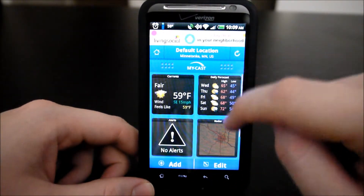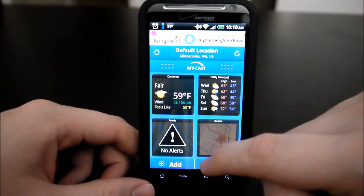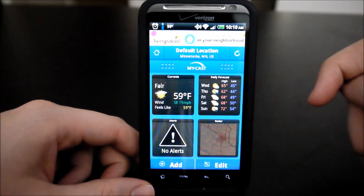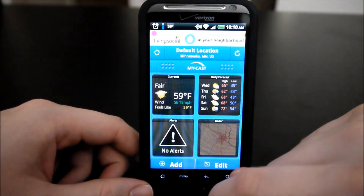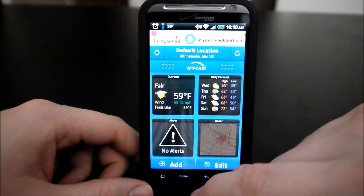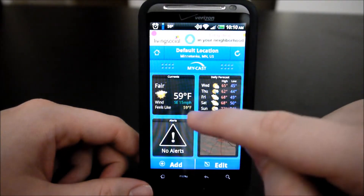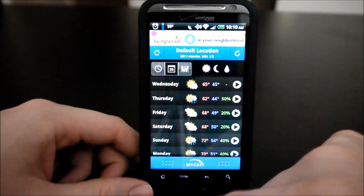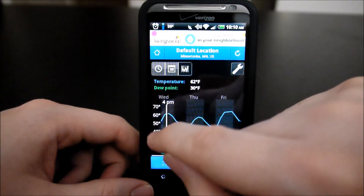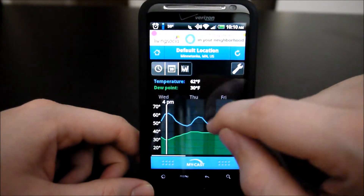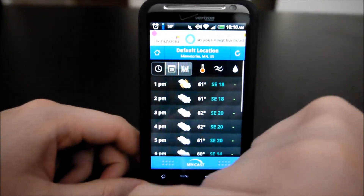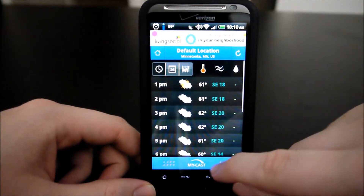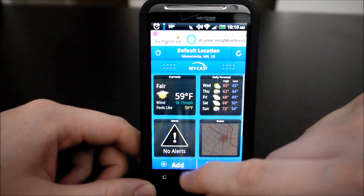You can drag that up — similar to the Android notification bar from the top — to provide a different way of navigating. From here, you can go to daily forecasts, which provides a fair amount of information as well. You can also pick these different graphs that show various data points, and you can also get hourly information for your current day.